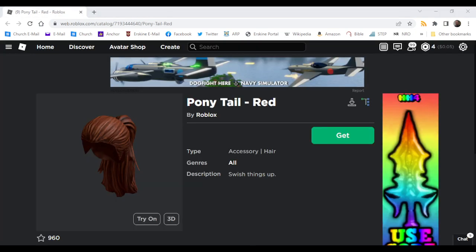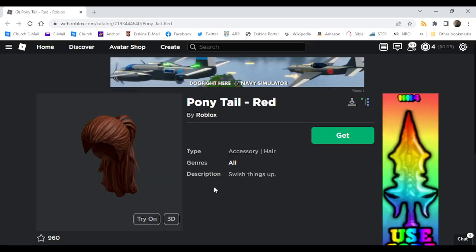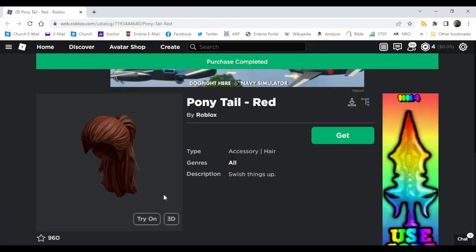And then we got the ponytail red. Swish things up. Accessory hair, genres all, created by Roblox. Let's get this. And then we got the ponytail red.